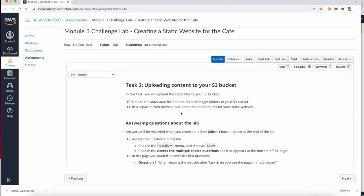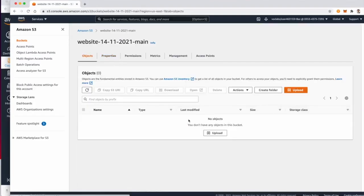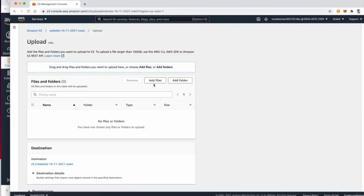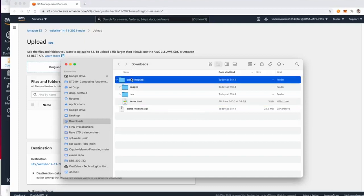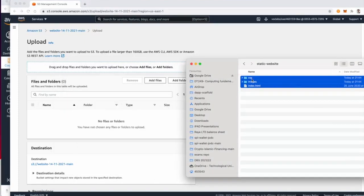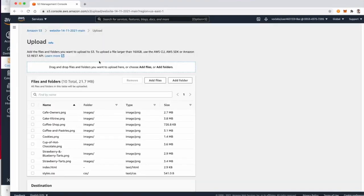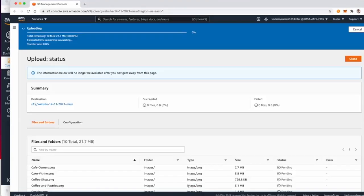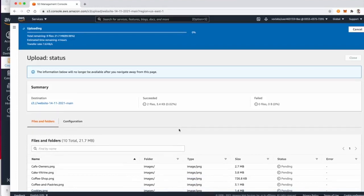Now we want to upload the content of the zip file to the bucket. Click Upload — you can add files or drag and drop them. I'll drag and drop them here. This should upload the two folders and the index.html file.